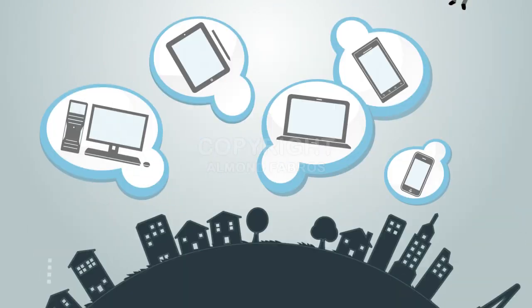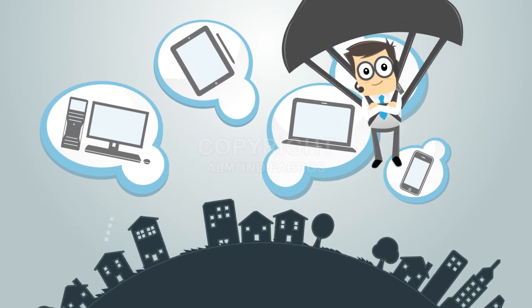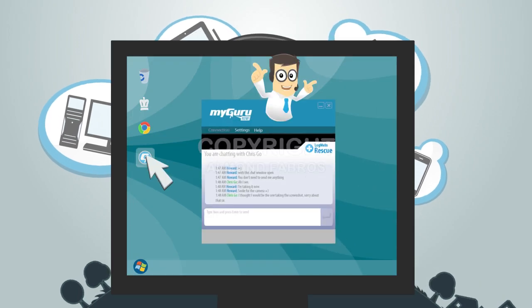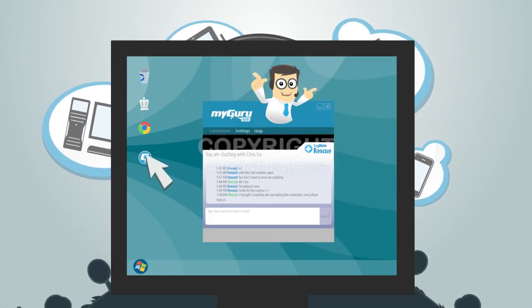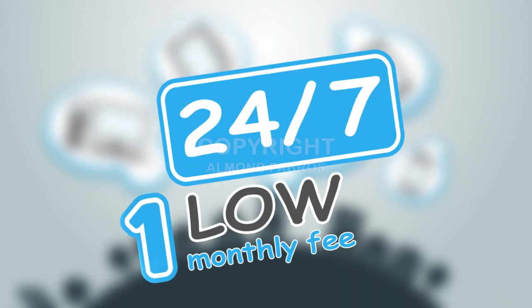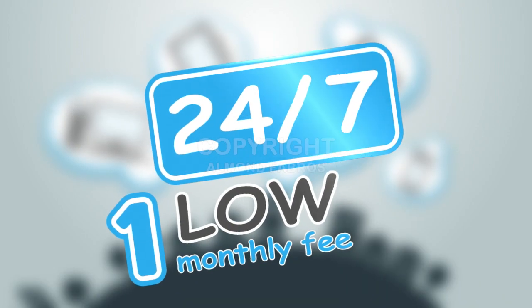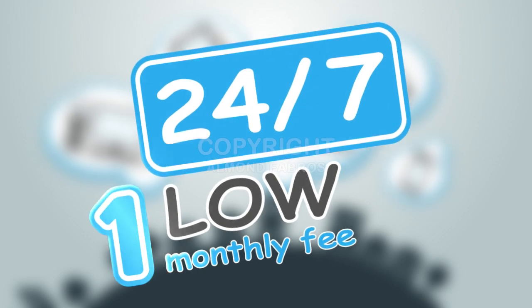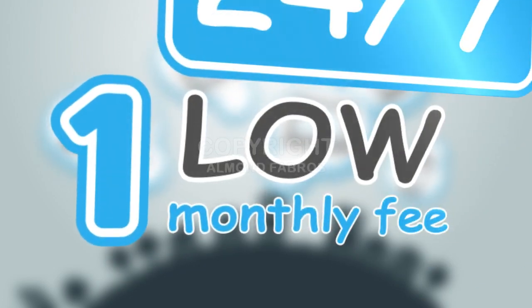You need help fast. You need MyGuruNow. You click, we're there. With MyGuruNow, you get instant access to 24-7 support for all your gadgets, all for one low monthly fee.